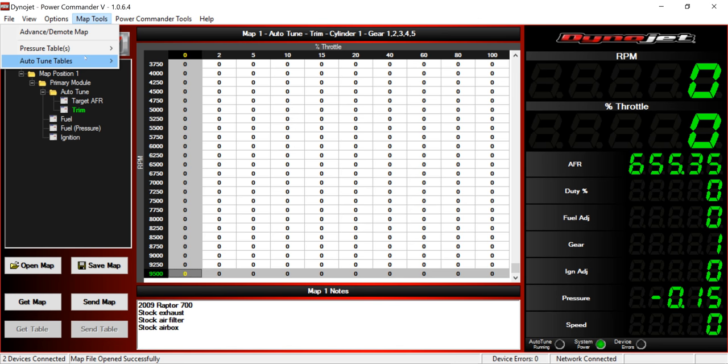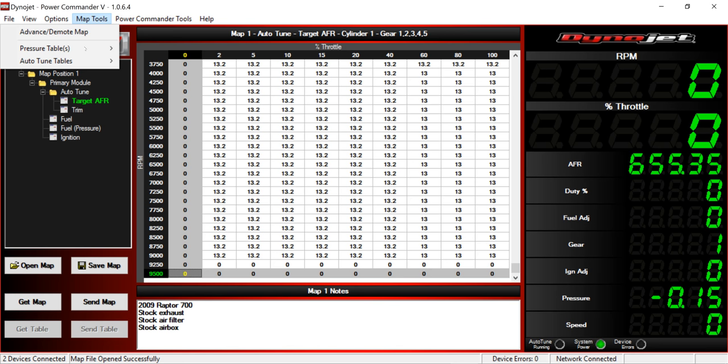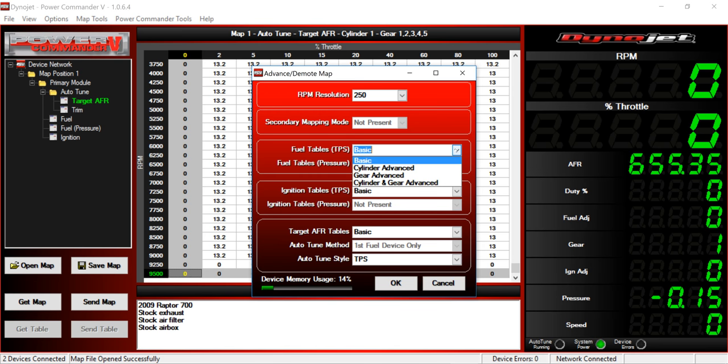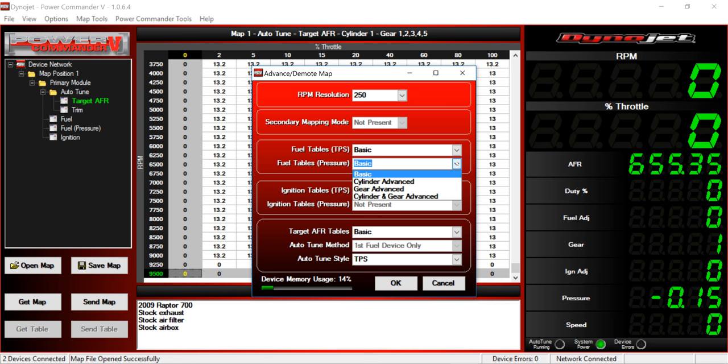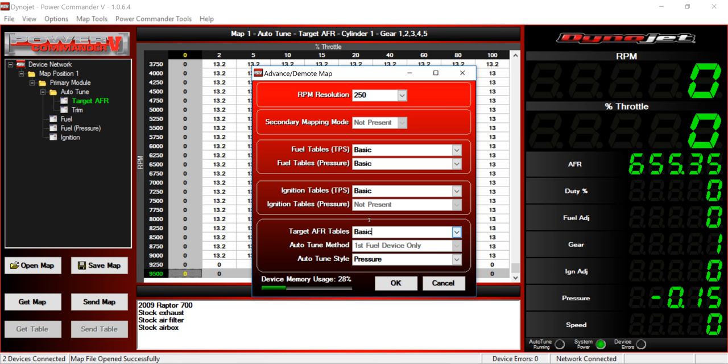So Target AFR Tables here, instead of basic which is naturally aspirated, we're going to change the auto-tune style to pressure. Then we're going to change our target AFR. You'll just leave it as basic, but it's going to go off pressure right there with the auto-tune style.